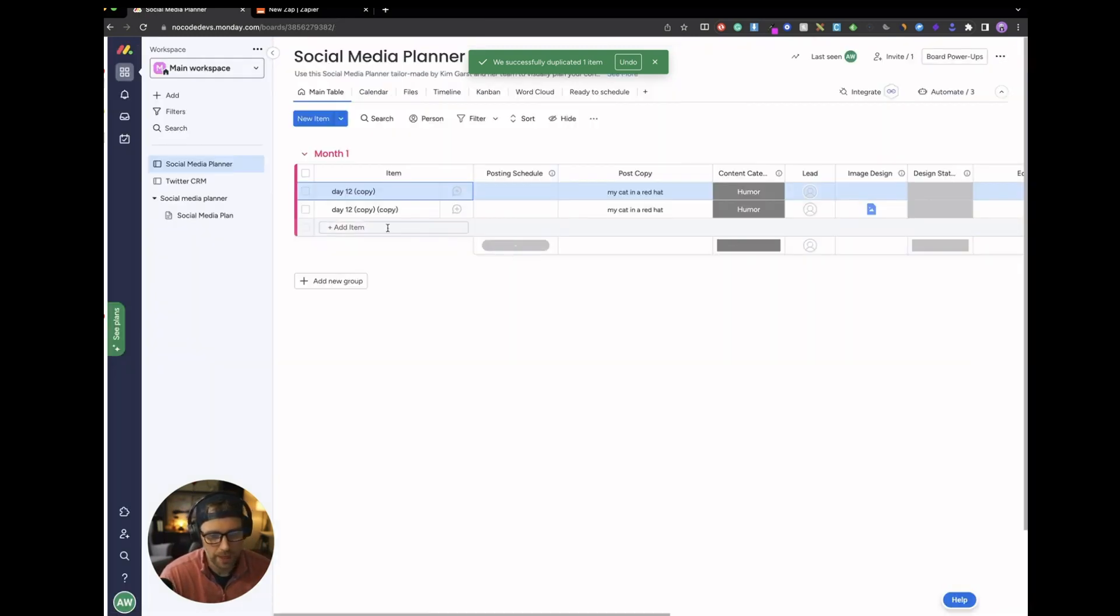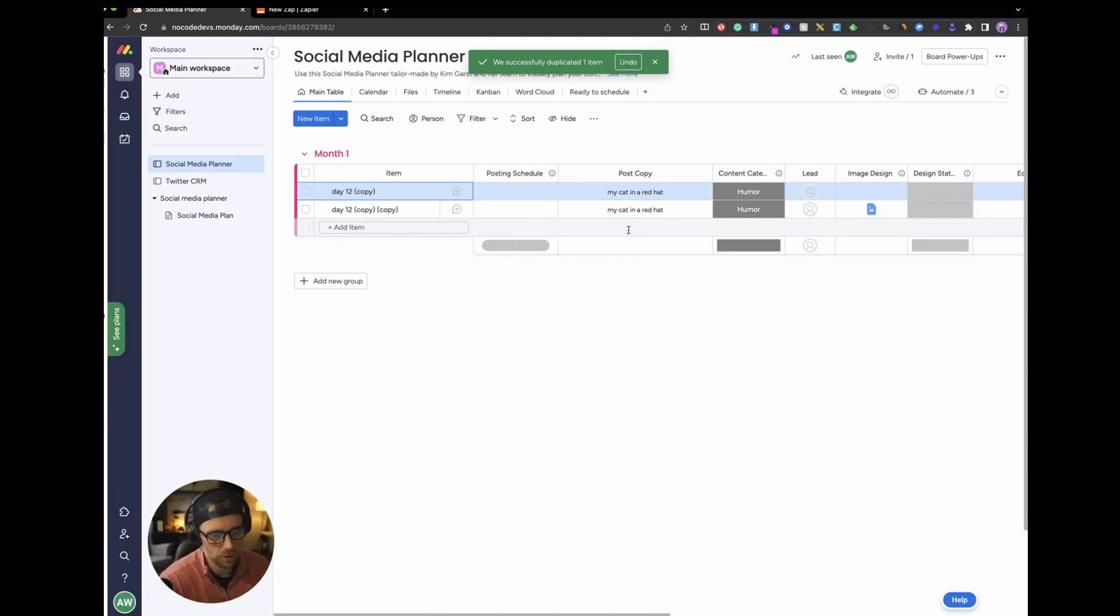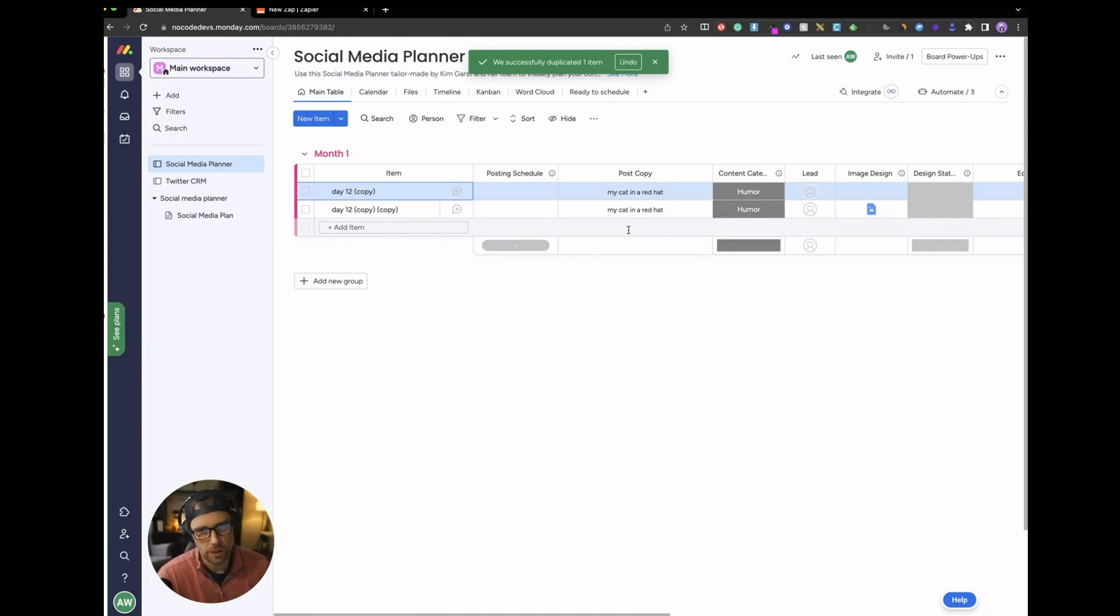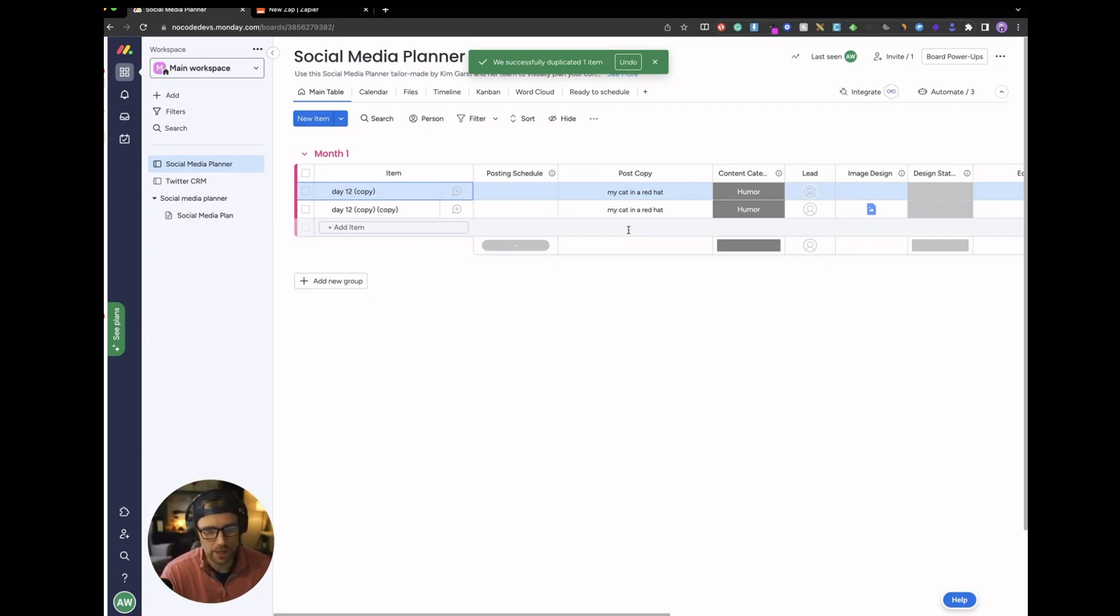If we added a new item and we had different copy here, it would generate an image based upon our social copy. Save a lot of time. It could give you inspiration. You could actually use the image if you wanted. A lot of different use cases here. This is a simple example, but I want to show you how I did this and how it is all automated.